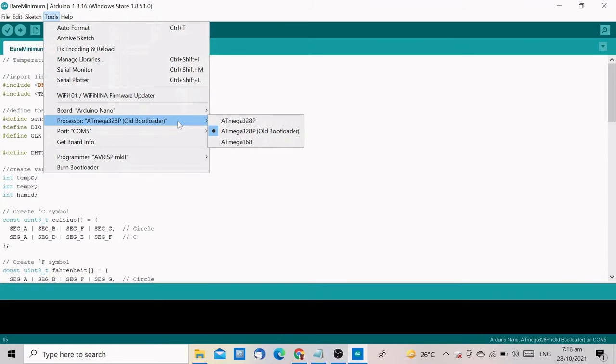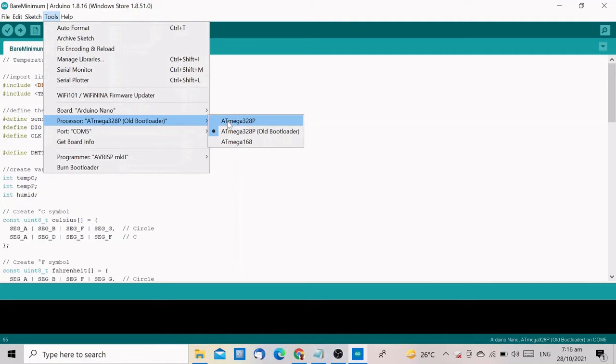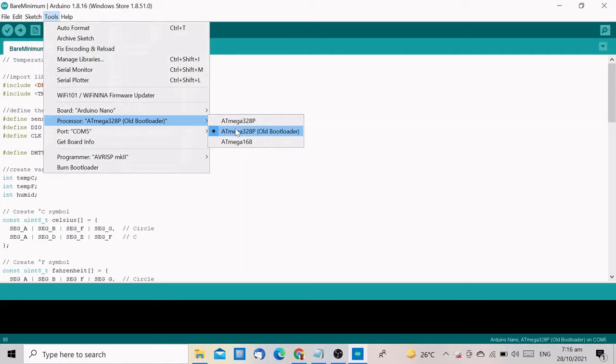Next is to choose the processor. If you are unsure which one to choose, you can do trial and error. Select the first one, and if you get an error during upload, then select the other one. I am using an old board, so I will select the Atmega328P old bootloader.